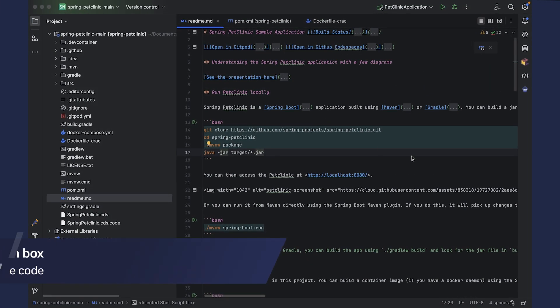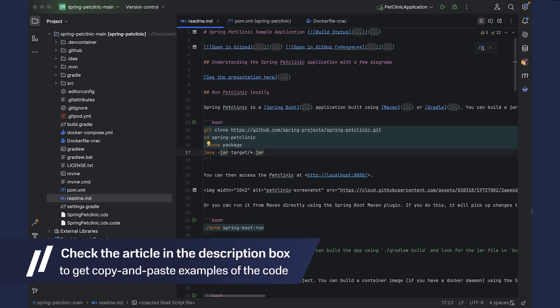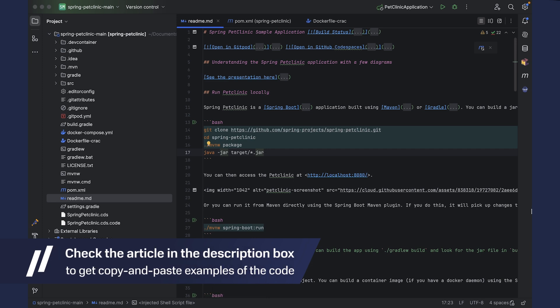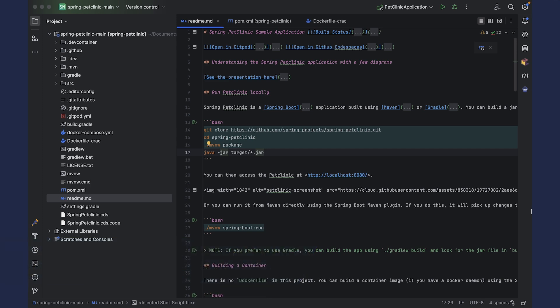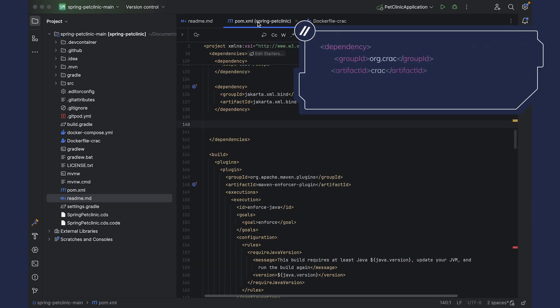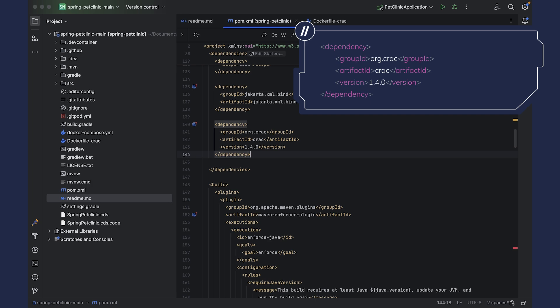Open the application in your favorite IDE. I'm using IntelliJ IDEA. We don't have to change anything in this application. The only thing we need to do is add a dependency for the CRaC project. I'm using PetClinic as a Maven project. If you do too, go to the pom.xml file and add the following dependency.